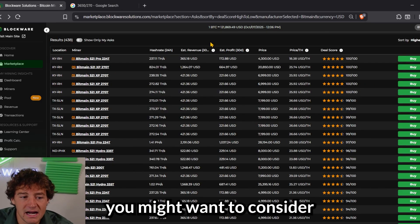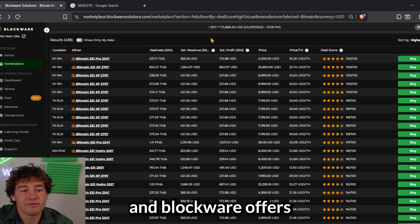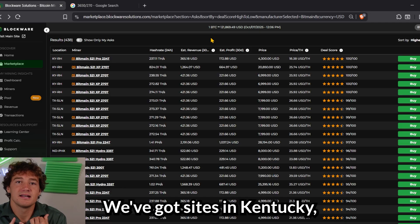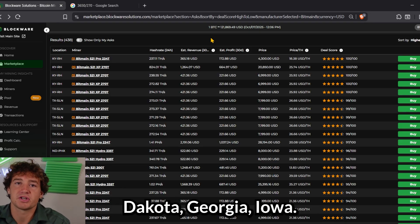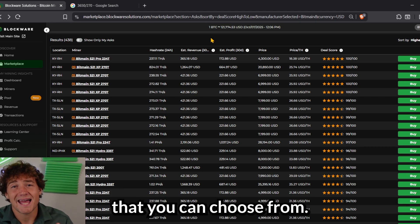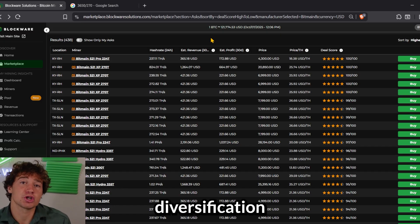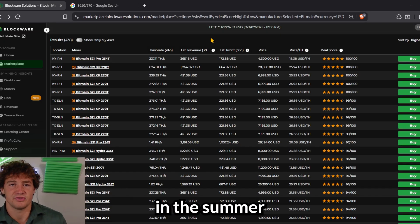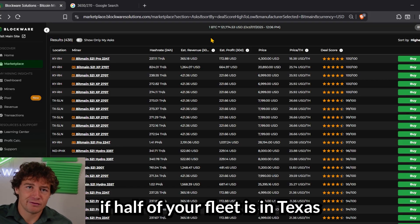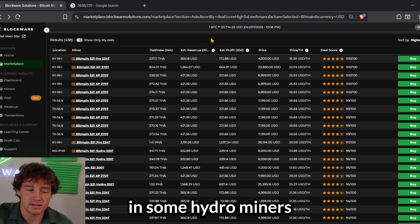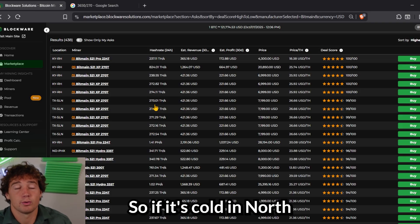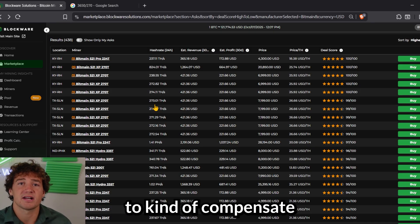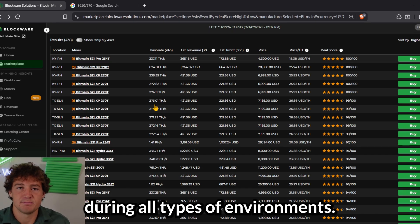And lastly, you might want to consider the location of the miner. And Blockware offers over half a dozen different mining facilities you can mine at. We've got sites in Kentucky, Texas, Oklahoma, North Dakota, Georgia, Iowa. We've got a bunch of different options that you can choose from, and creating some geographic diversification could be a very smart strategy. If, for example, it's really hot in Texas in the summer and your miners have more downtime then, well, if half of your fleet is in Texas and half of it's in Kentucky, you've got some protection there. Inversely, you could have some miners in some hydro miners in North Dakota, and then you could also have some elsewhere. And so if it's cold in North Dakota during the winter months and the miners have more downtime, you could have miners elsewhere to kind of compensate and ensure that you're able to mine Bitcoin during all types of environments.